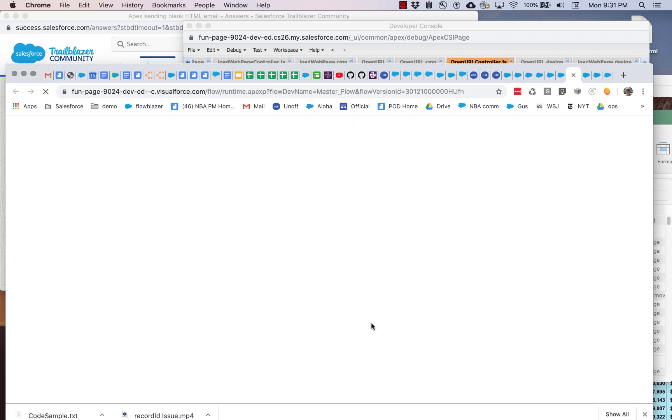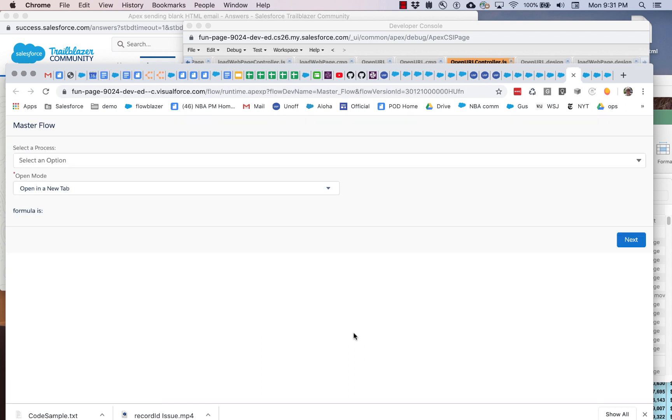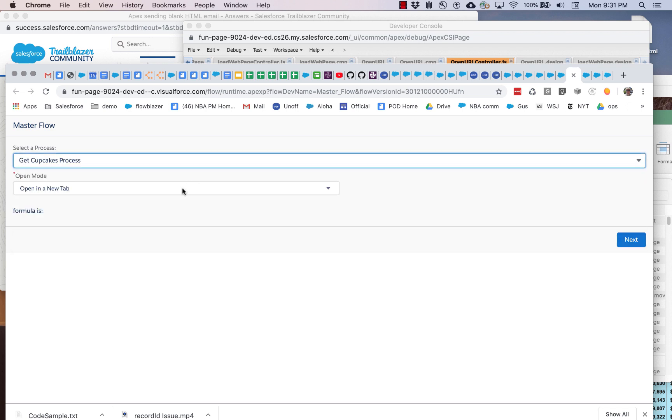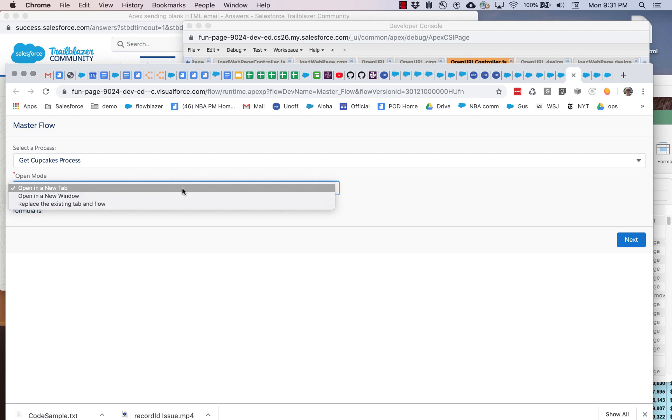If we run this, you can see that we're actually going to launch a different flow. We're going to use this flow picker, which shows a list of available flows, and then we're going to specify which of three modes we want to load that flow into.